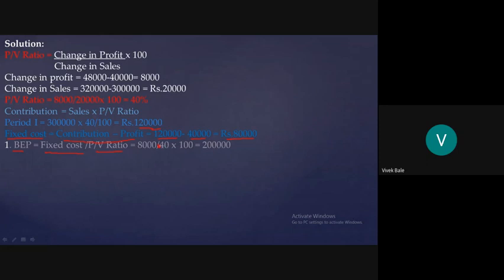So the figure is ₹80,000, and 80,000 / 40 × 100 = ₹2 lakh. That is the breakeven point.